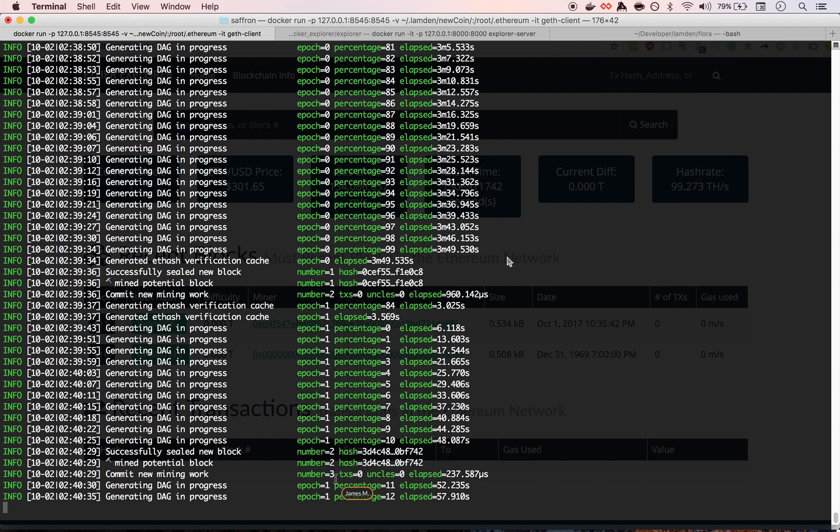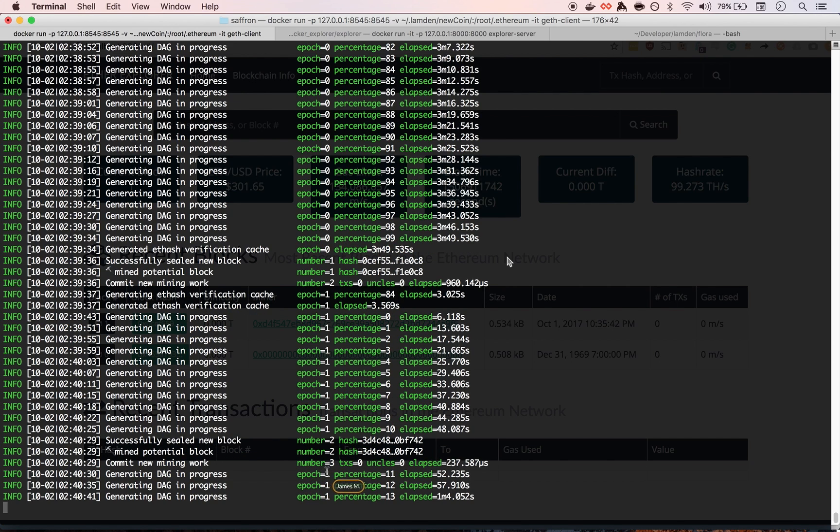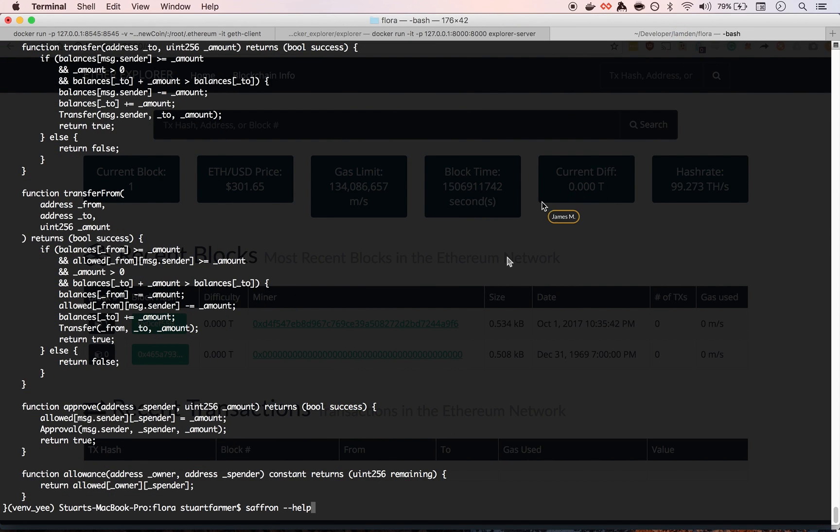So we have the block Explorer. We got mining happening. Yeah. We should be good to deploy a contract now.